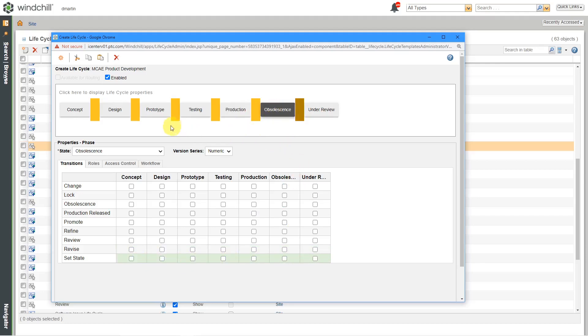Alright, so I set up my new destinations for those three different states over here. Let's say that something is set to obsolete. If someone does a change notice on it, let's say that I want it to go to design.